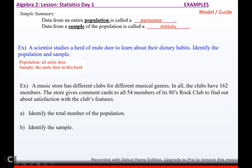For the music store example, the total population is 162 members and the sample is the 54 members of the 80s rock club.